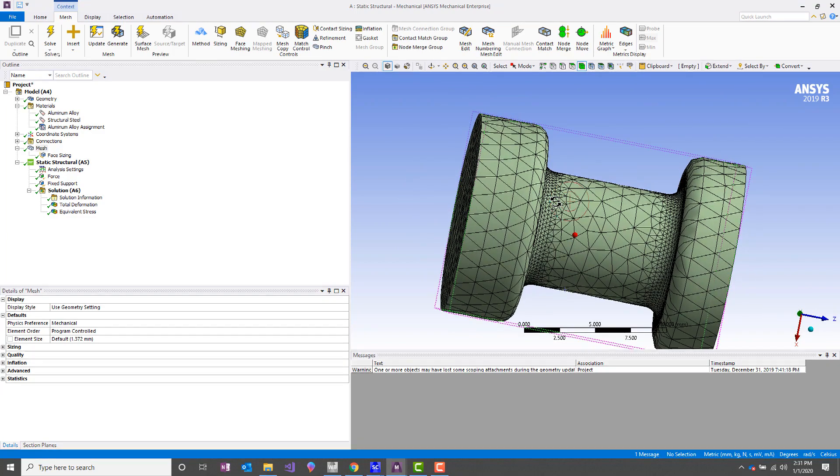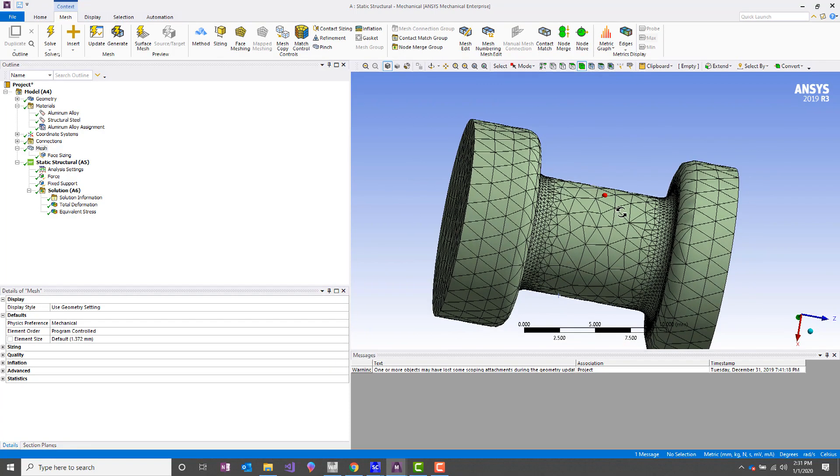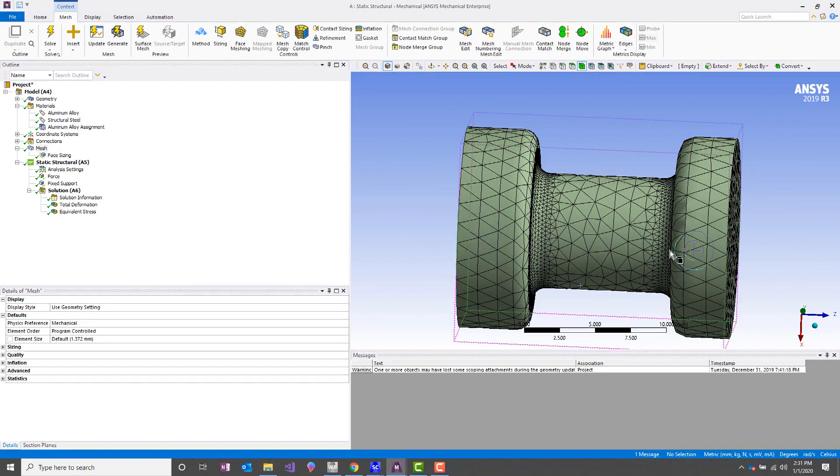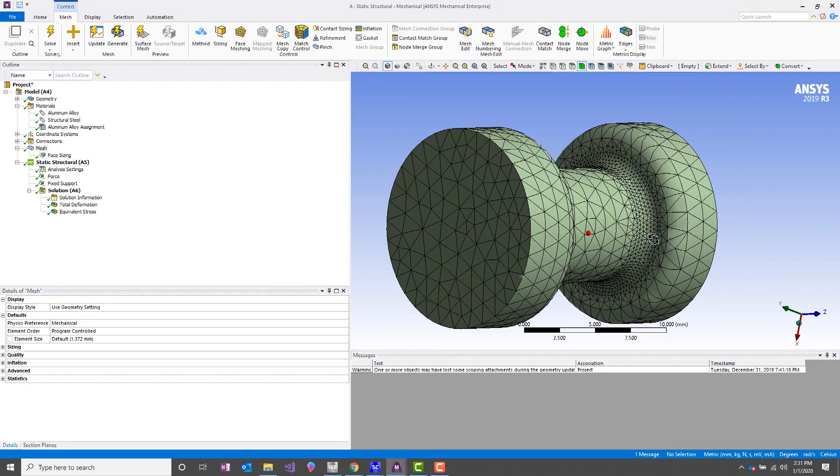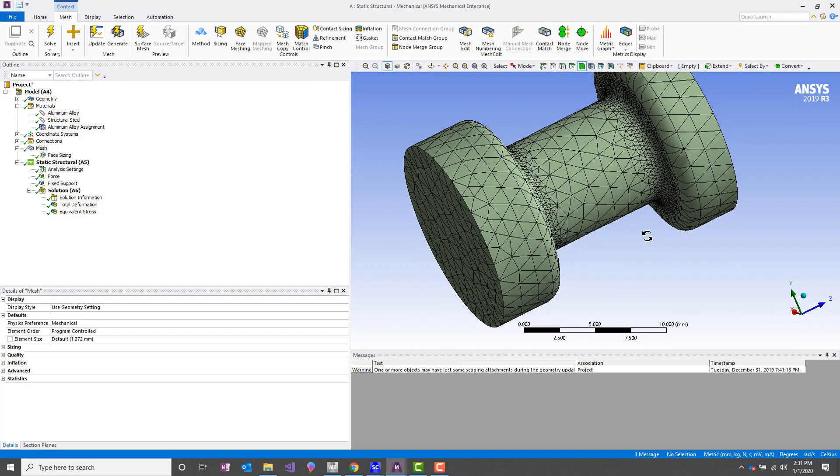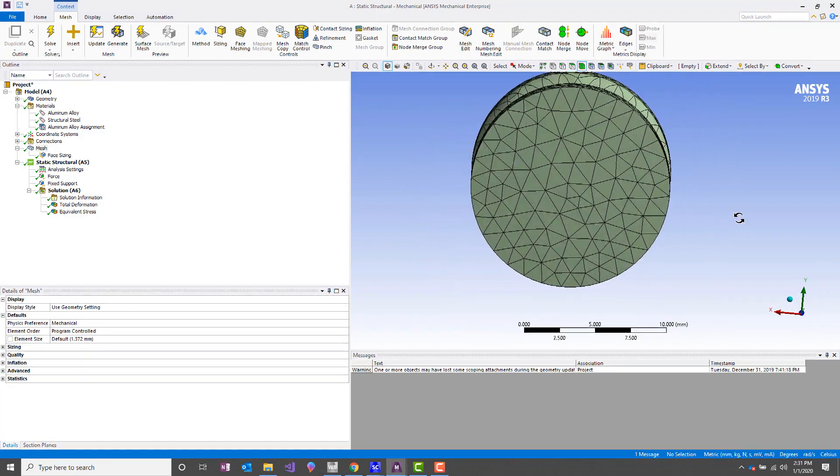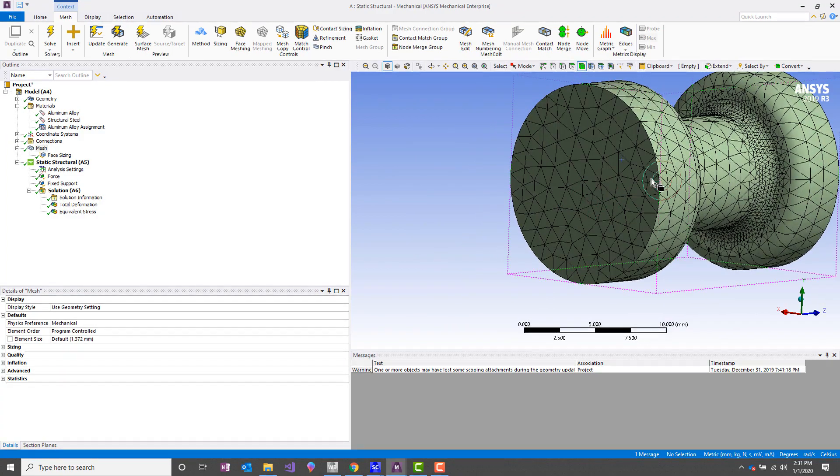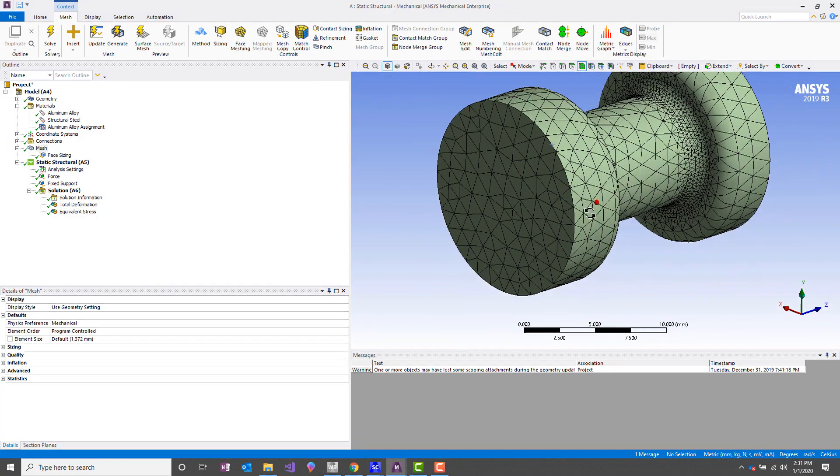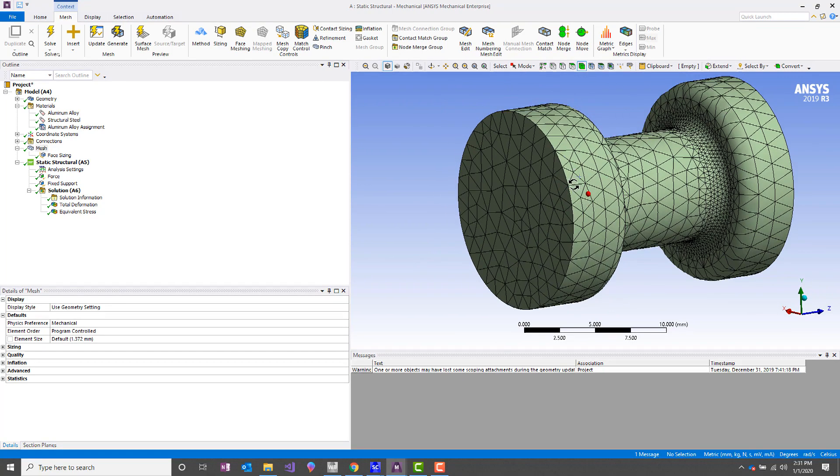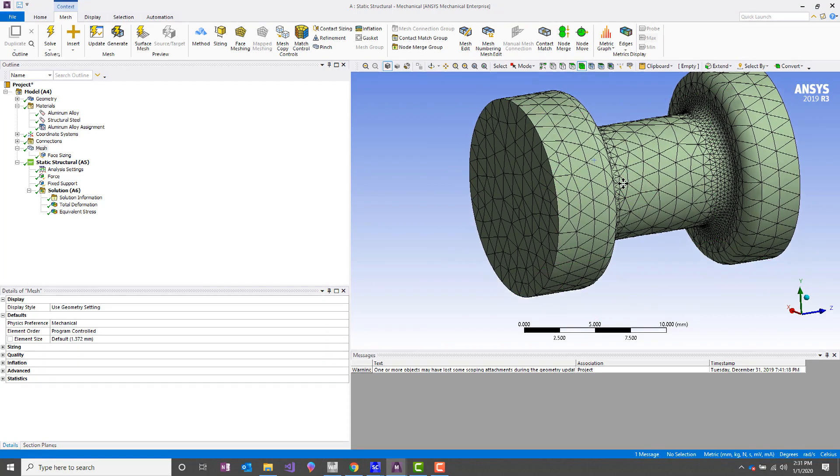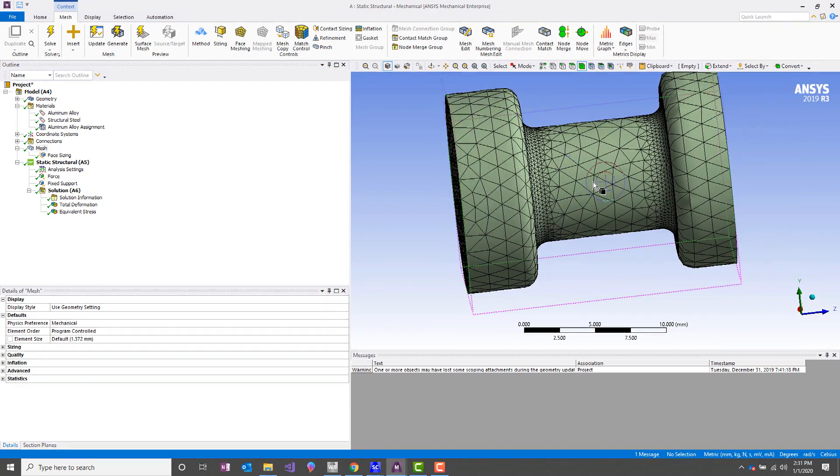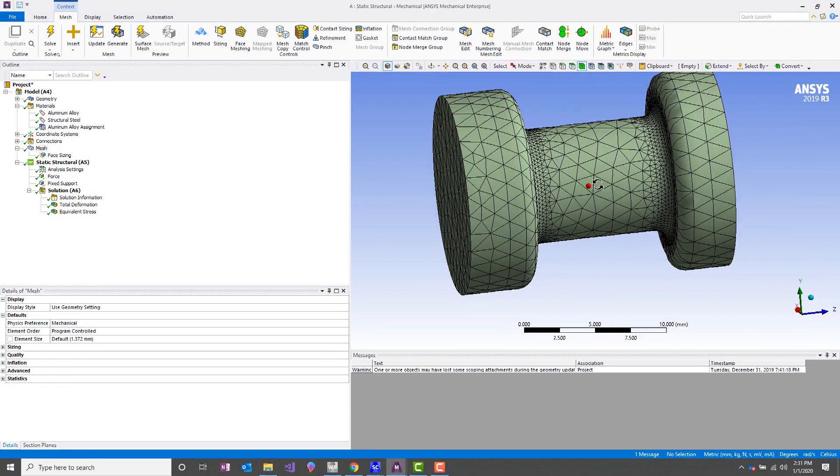We've got the YZ plane, so that's this plane, cutting along its axis. We've got the XZ plane, so that's this plane. So immediately that tells us we can do up to a quarter model, reducing our number of nodes by a factor of four approximately.